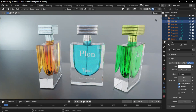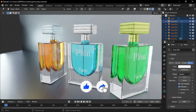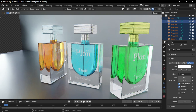Hey everyone, welcome back to the channel. Today I'll show you how to create this elegant perfume bottle in Blender. We'll go through the entire process, from modeling to adding materials and setting up the final render. So let's jump right in.